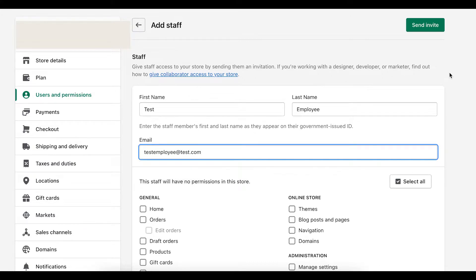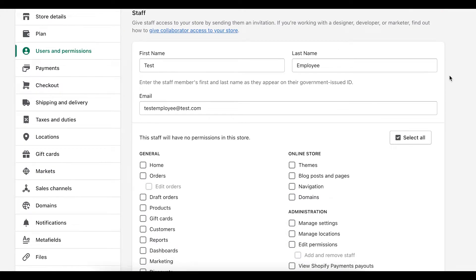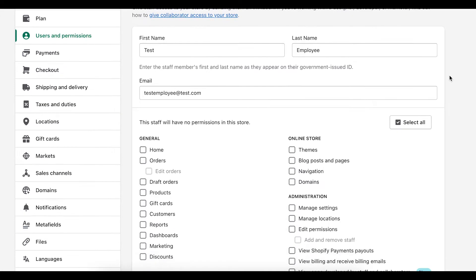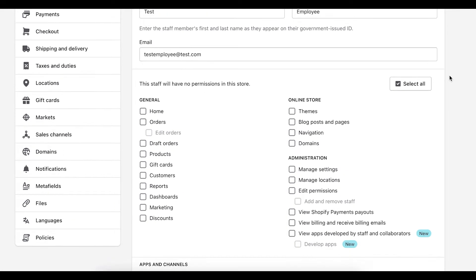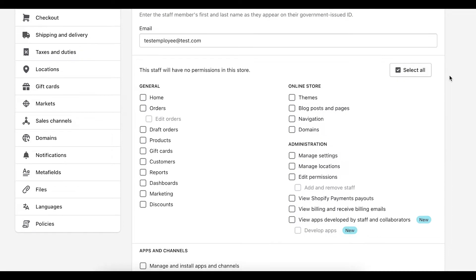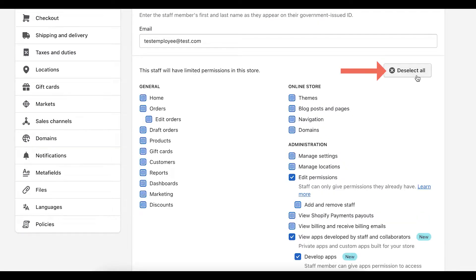So you would enter their name and email. And then from there, you would want to scroll down and take a look at what you want to give them access to. So we can select all.